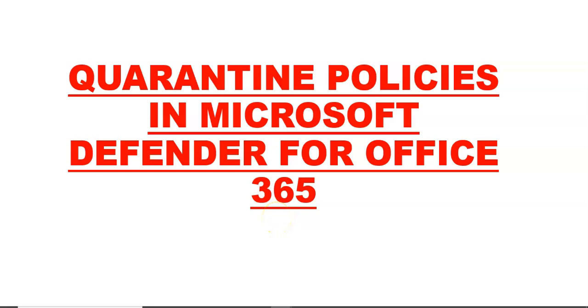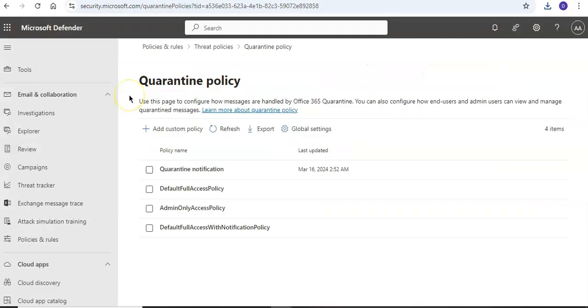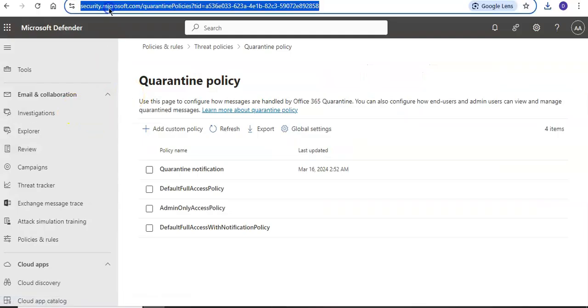Hi, my name is Ashish, and in this video we will see quarantine policies in Microsoft Defender for Office 365. I'll just quickly log on to the portal and take it from there. I'm logged on to the portal.